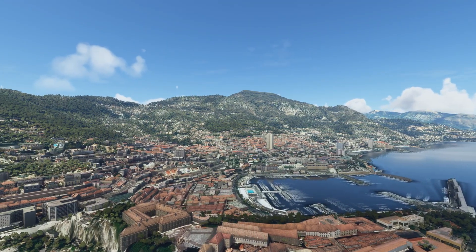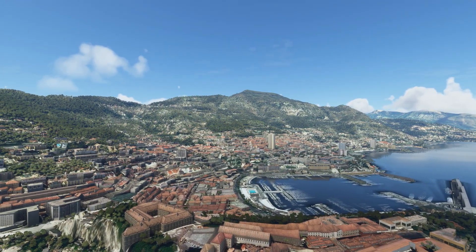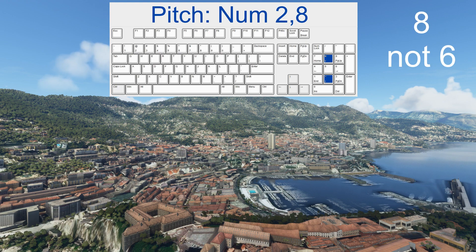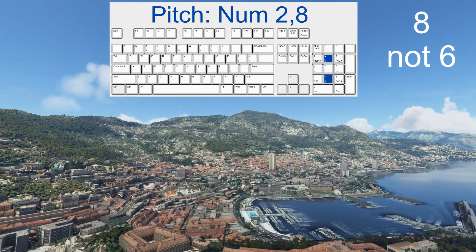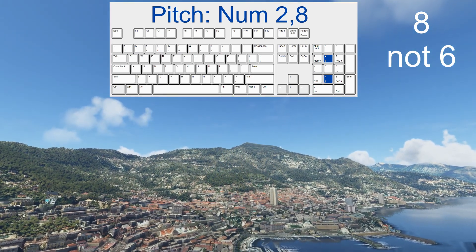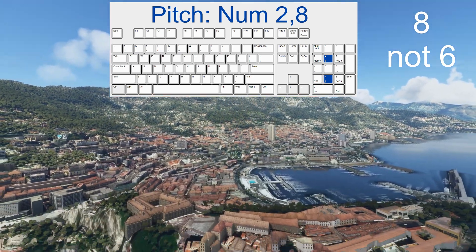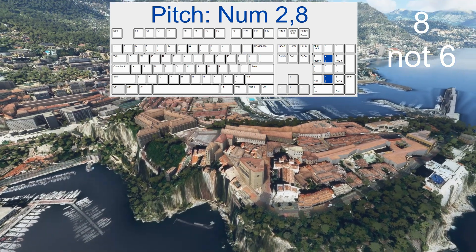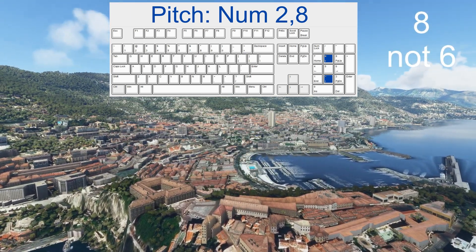We also have pitch, and that is the 2 and the 8 key on the numerical keyboard, making this tilting movement.